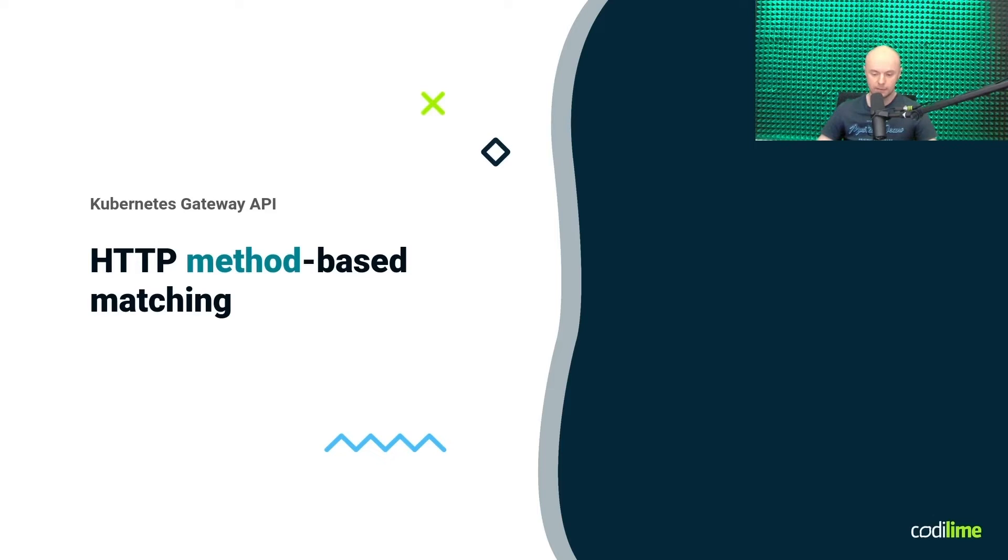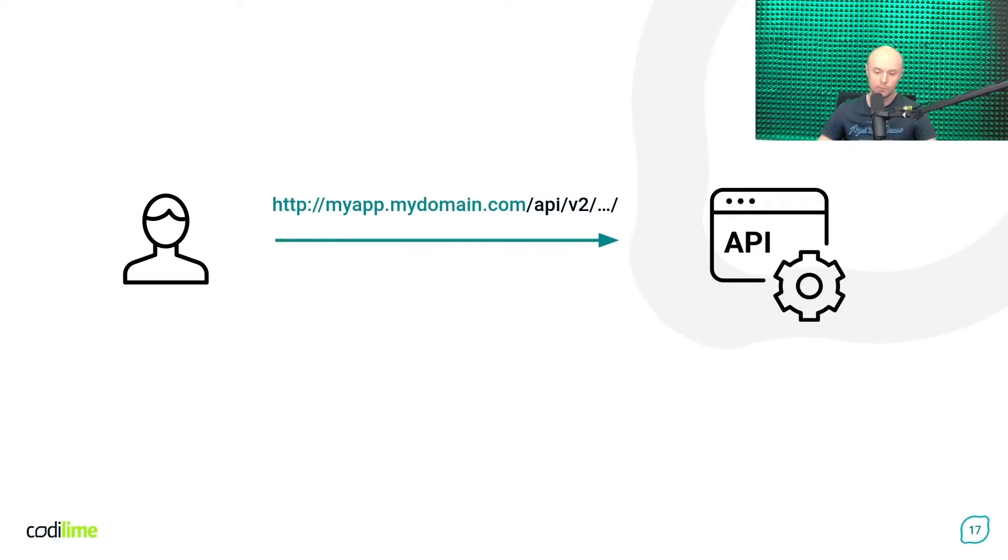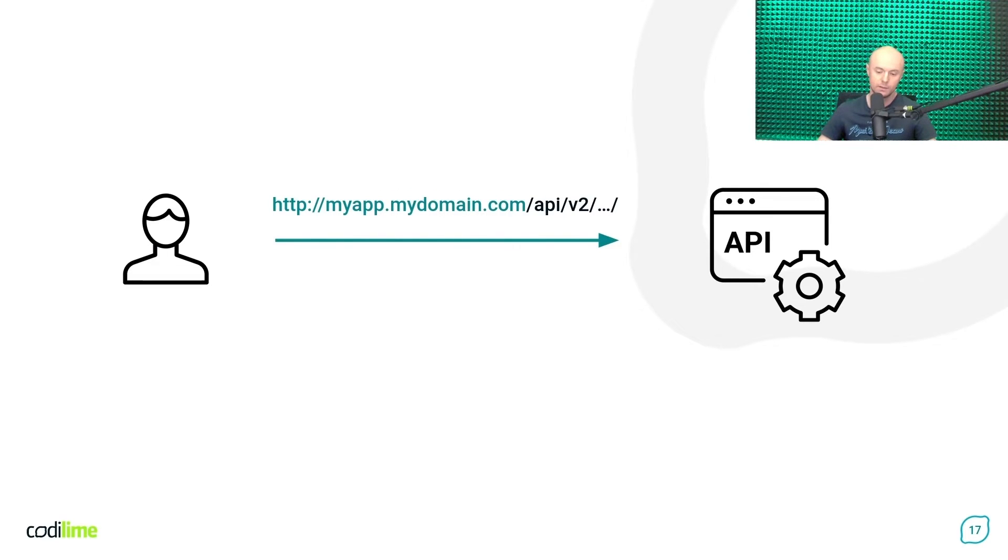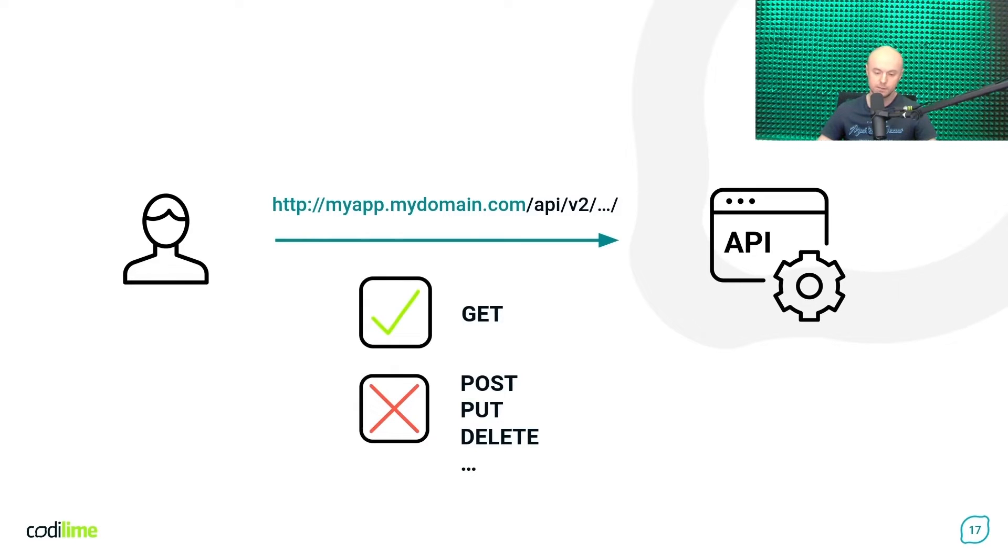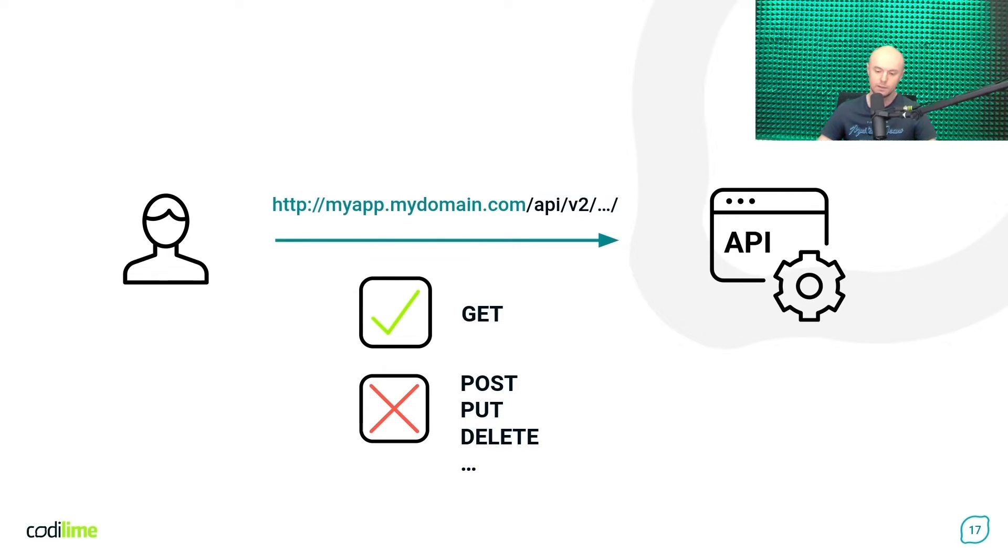Another useful approach can be a matching based on HTTP method. Now imagine you have been developing a new version of the API model of some application. You want to make the new API available for users, but you know it is not complete yet, so in the very first step you want to allow only GET requests. This means that any other request type like POST, DELETE or something else will not be accepted for now.